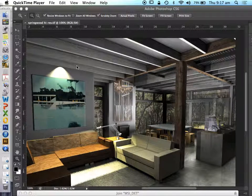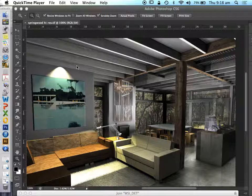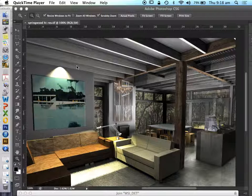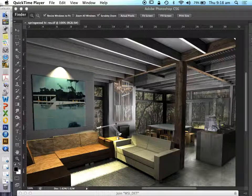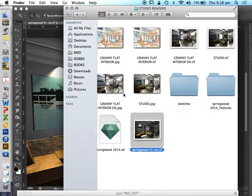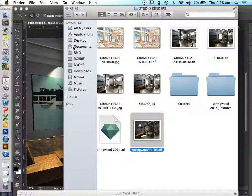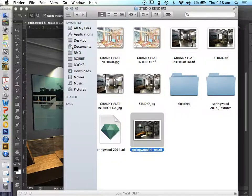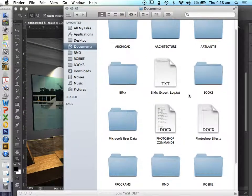To dress a render out of ARCHICAD, we need to add some life into this. We're going to add people and some extra objects in Photoshop. These will be 2D elements that we're adding to a three-dimensional model. Let's look at some of the problems involved or associated with dressing a render scene.